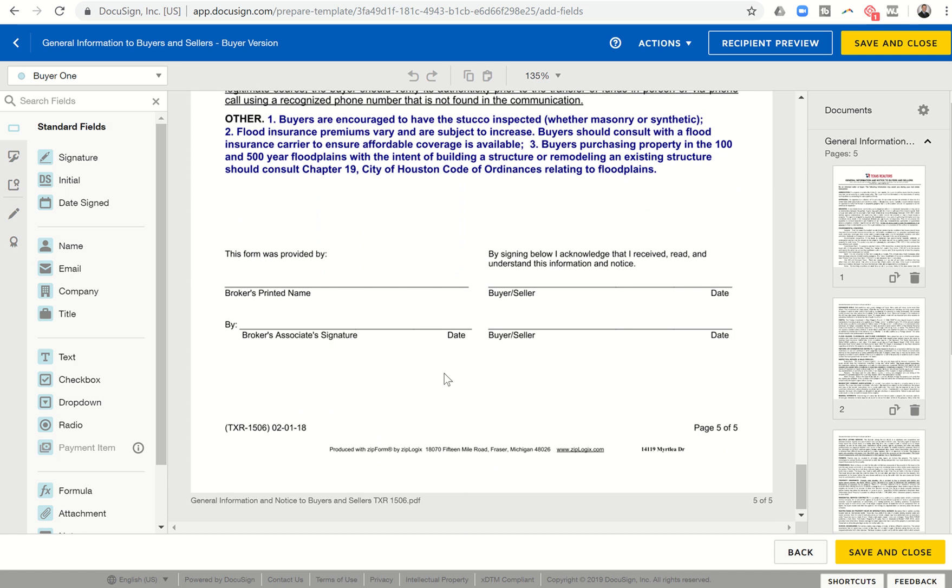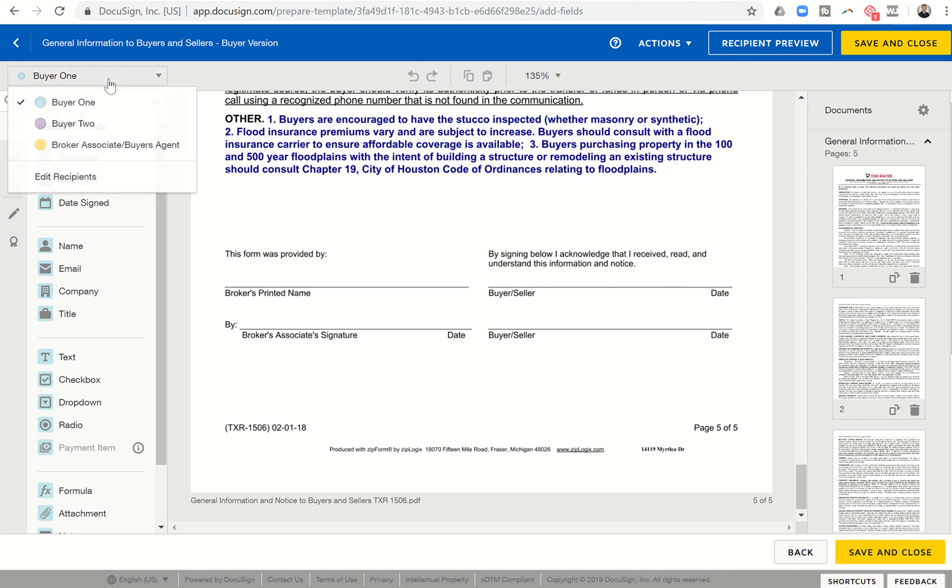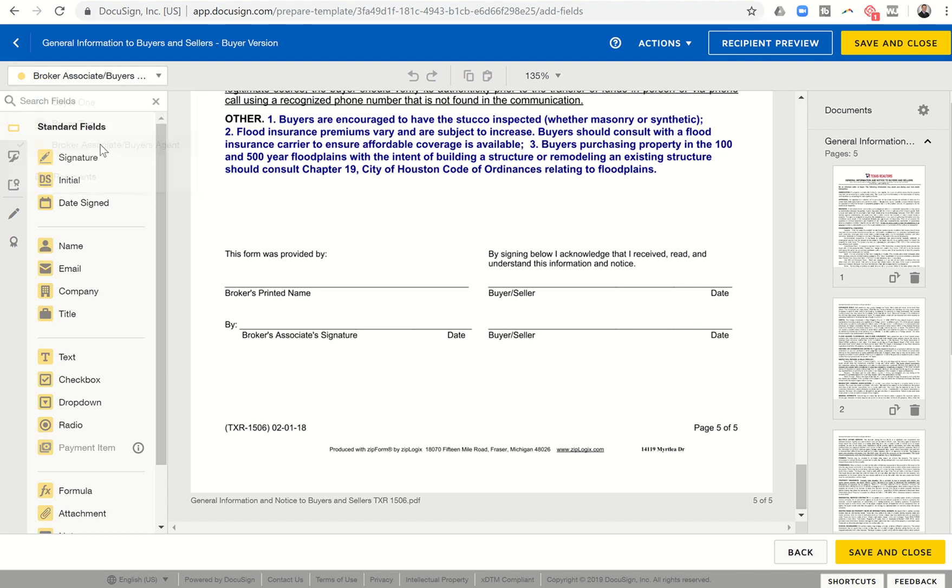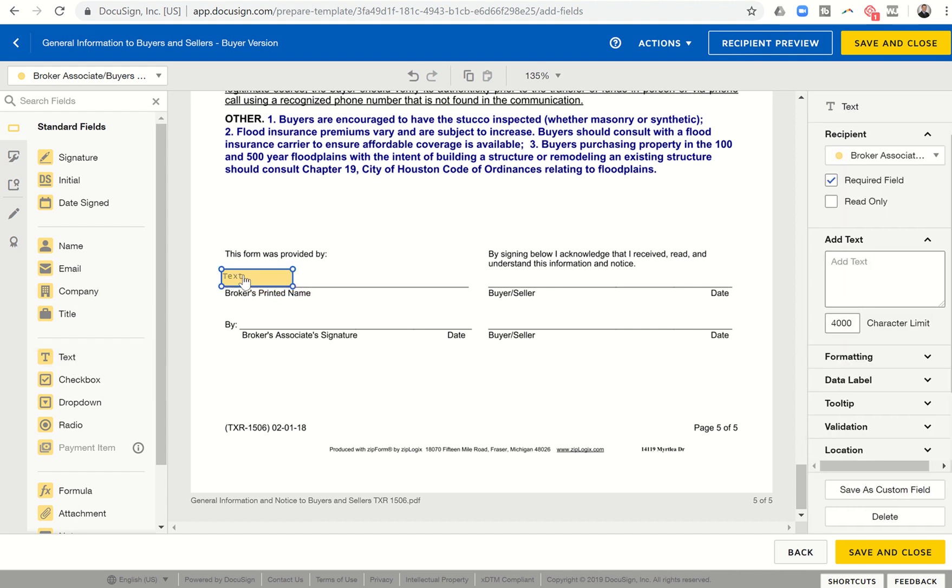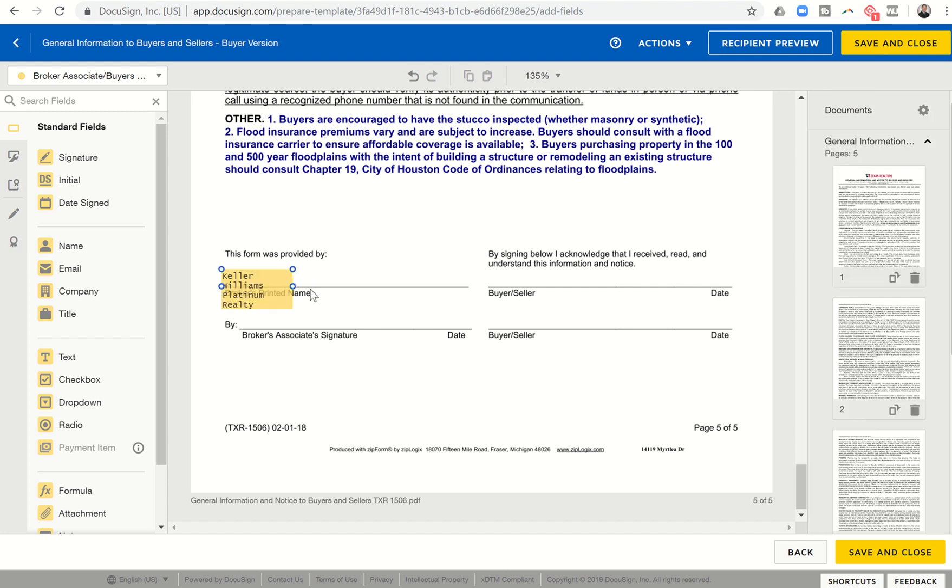So you can see this is basically just a Texas document about all the things that could or possibly might go wrong. Just make sure that you understand everything about the buying selling process. So up here at the top left-hand side, you can see we have those three parties. It's buyer one, buyer two, and broker associate. So I want to click on broker associate and I want to drop in the broker's printed name.